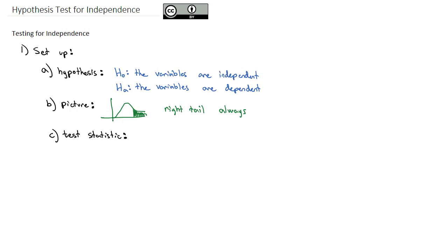The test statistic is, as I mentioned, a chi-squared. And it follows the exact same formula we saw in goodness of fit of the observed minus the expected squared all over the expected.